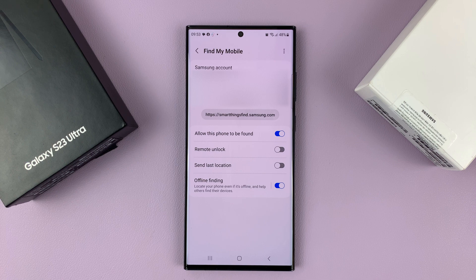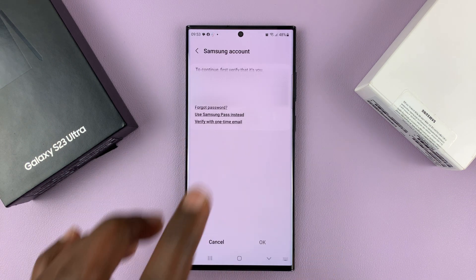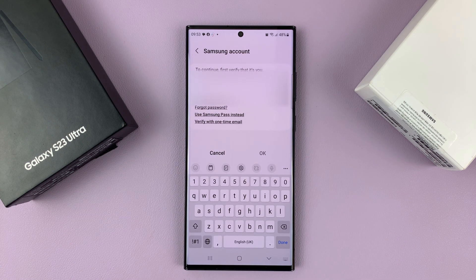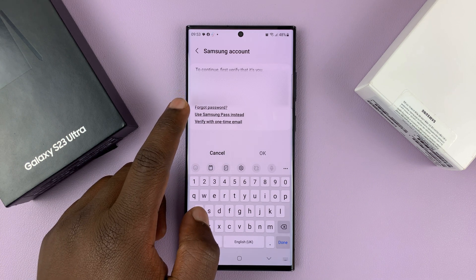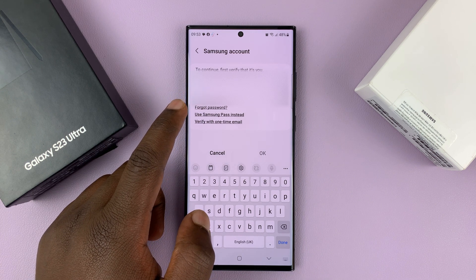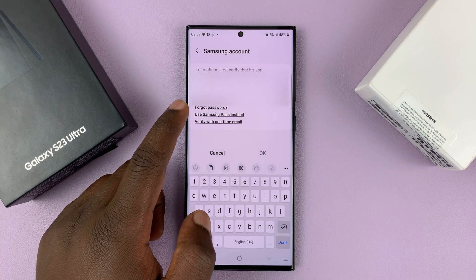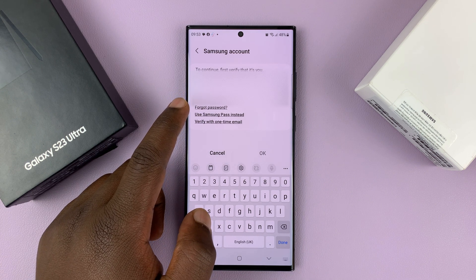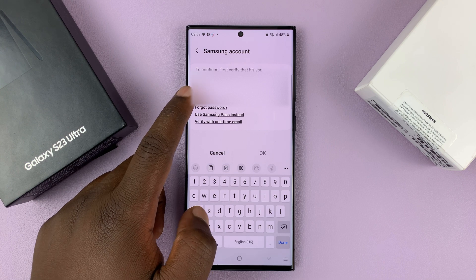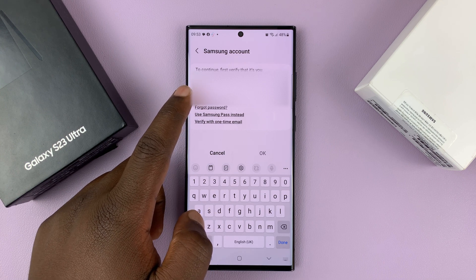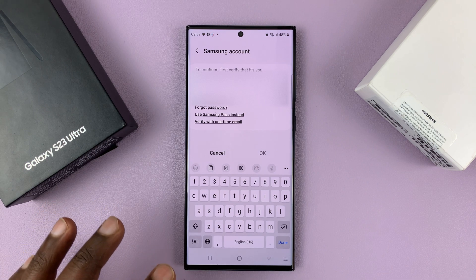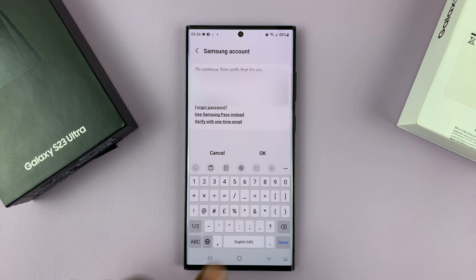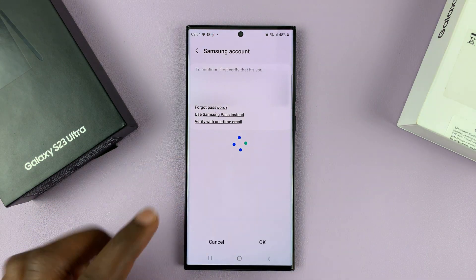You'll have enabled Find My Mobile. To disable it, simply turn off that toggle. You'll need your Samsung account password, or if you want to, you can use biometric security. Let me just enter my password and then tap OK.